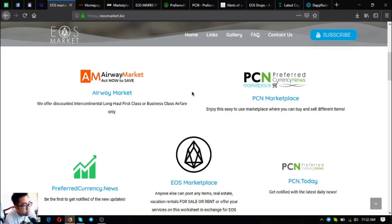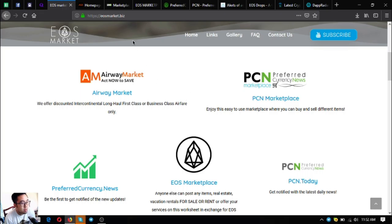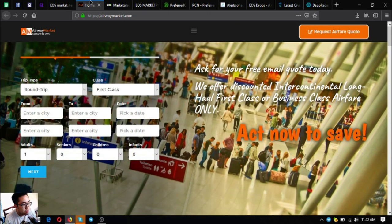The first website is airwaymarket.com, a travel website. They offer discounted intercontinental long haul first class or business class airfare tickets. Let's go to their website.